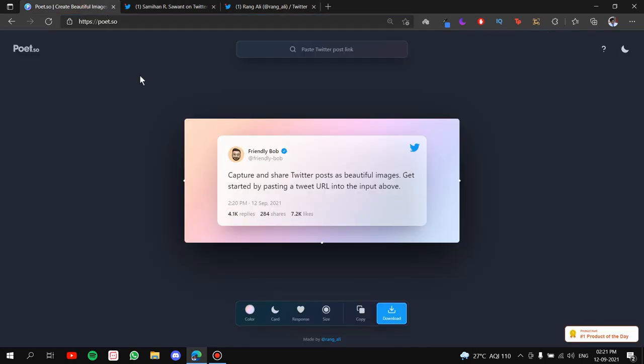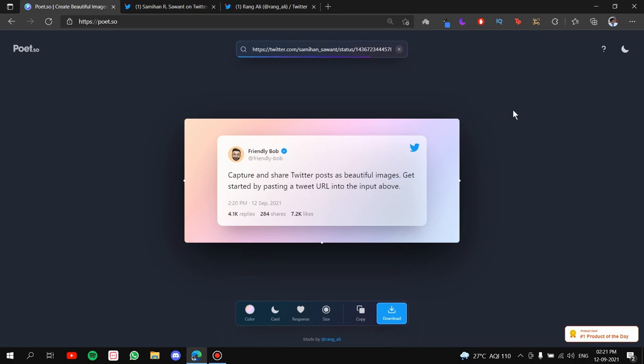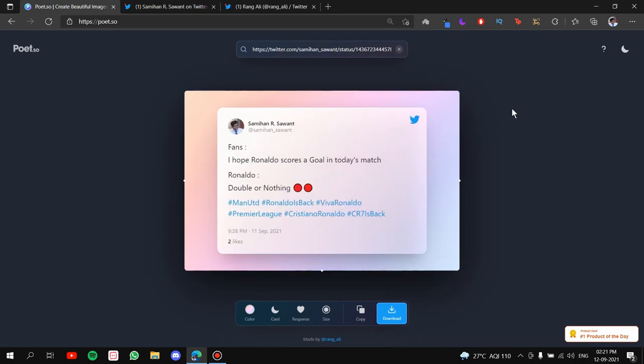And go back. Simply paste it here. Once you do that, it will fetch the tweet. Alright! And all the information that comes with it.